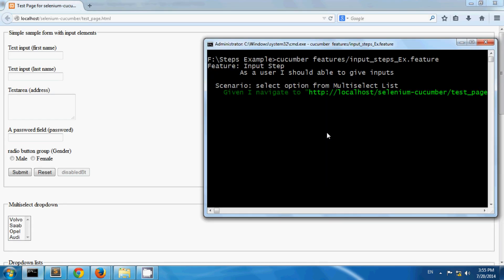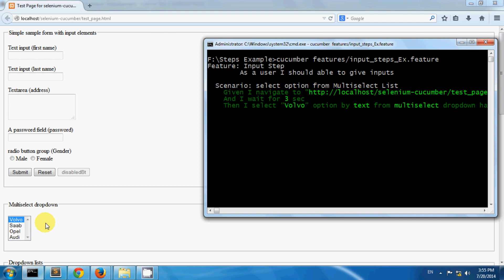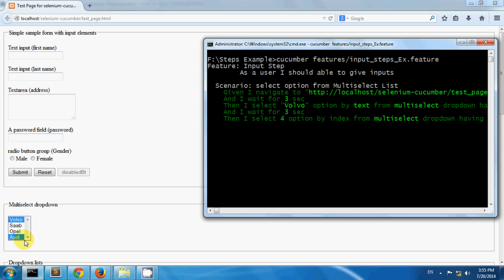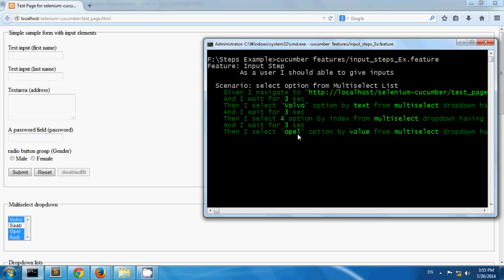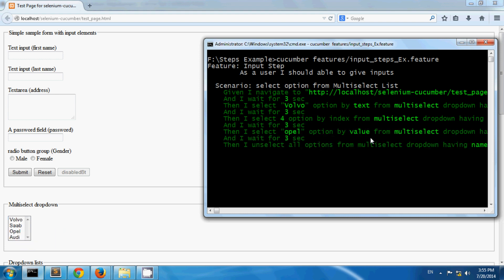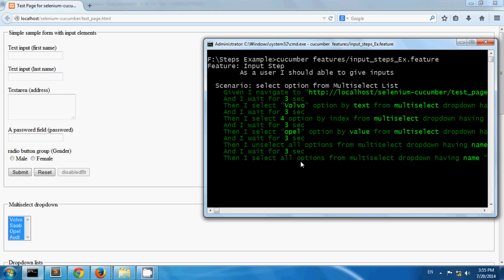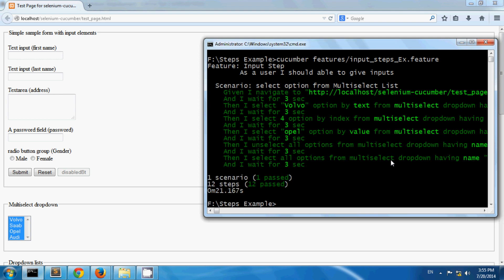So my test page has been opened. You can see the first option is selected by value, then Audi is selected as fourth option by index, and then opel by value. Then I unselected all the options, and then selected all the options from the multi select. This way you can select options from a multi select drop down.